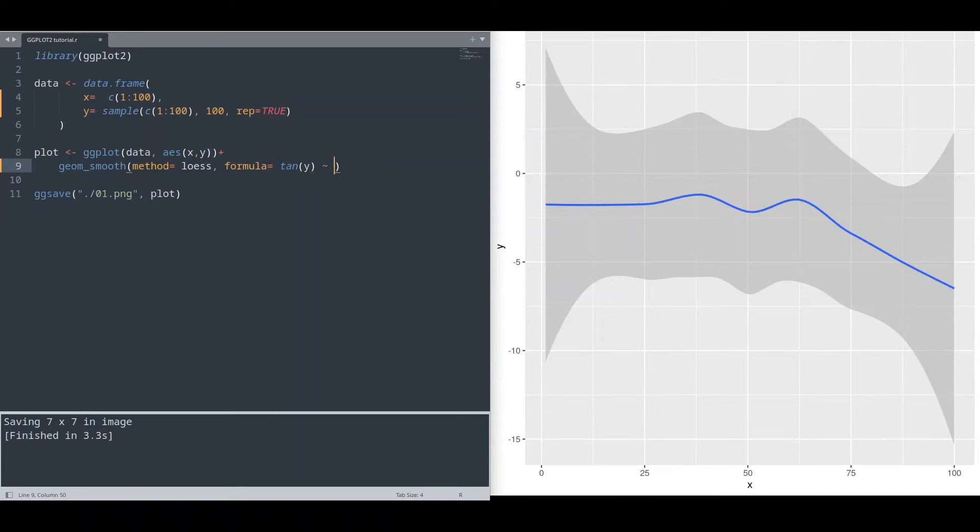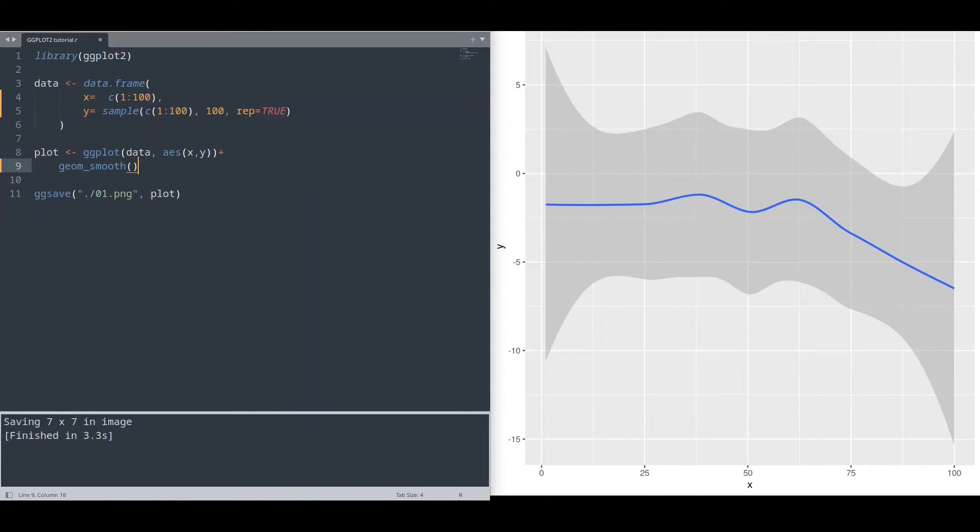And I'm going to remove these two arguments. So in this way, our ggplot is going to process our data using default values for those arguments.